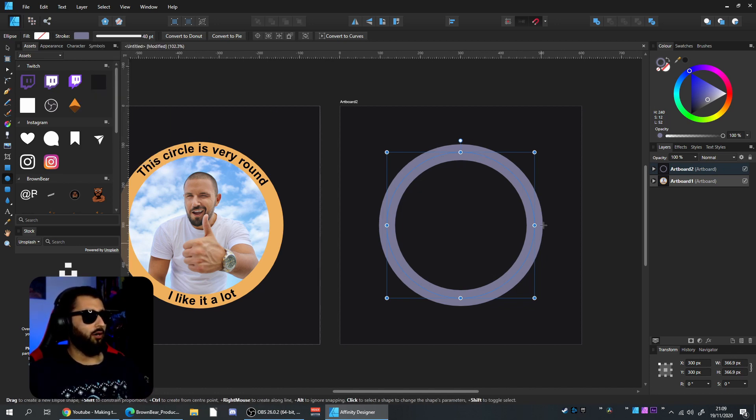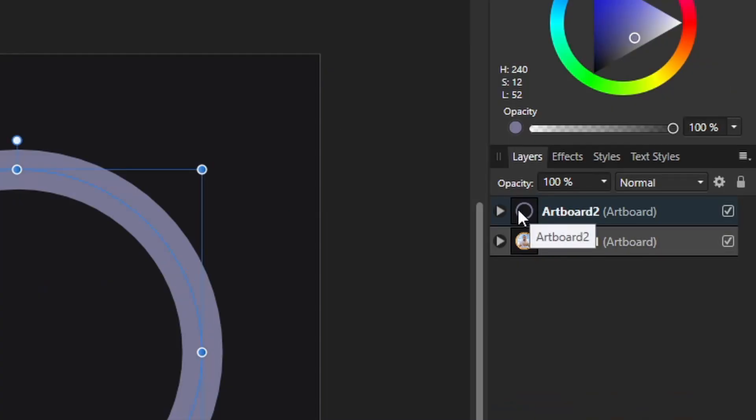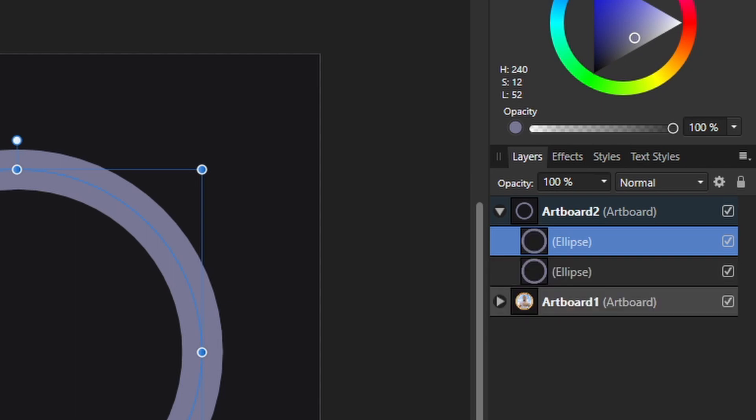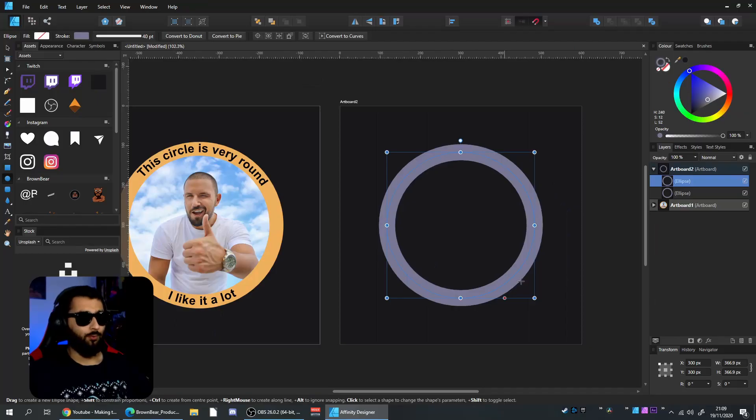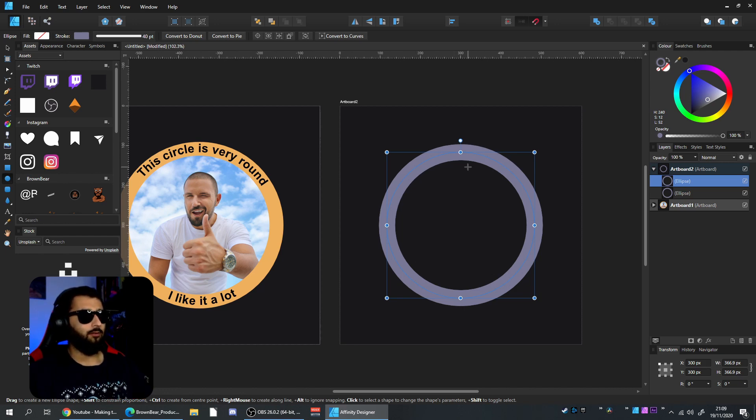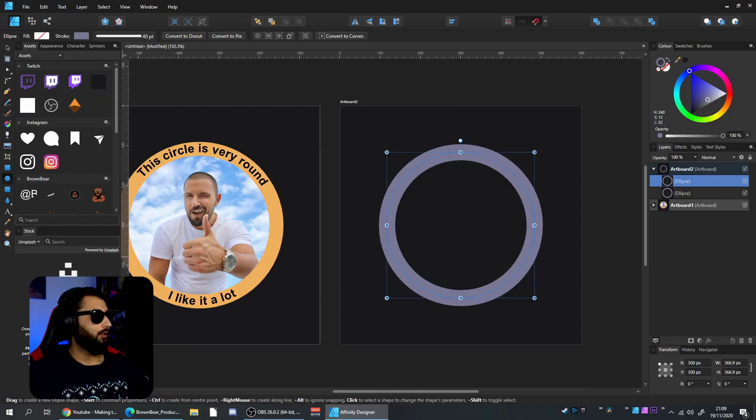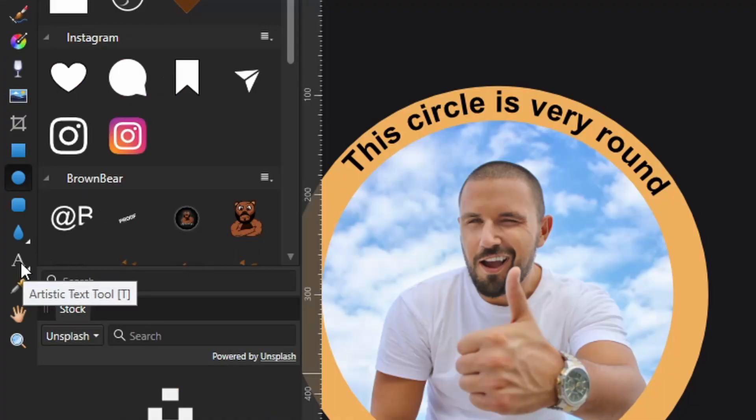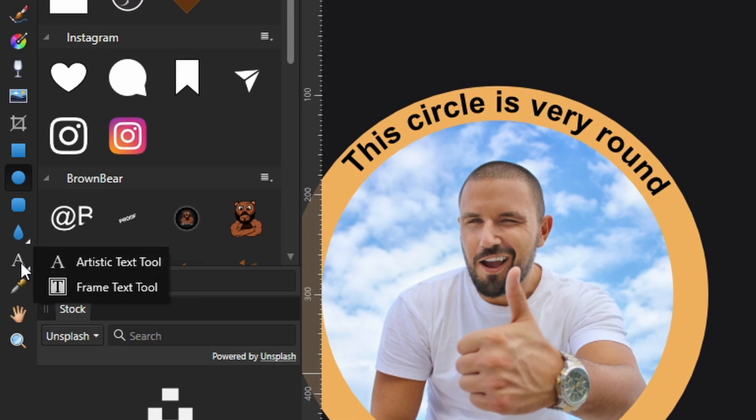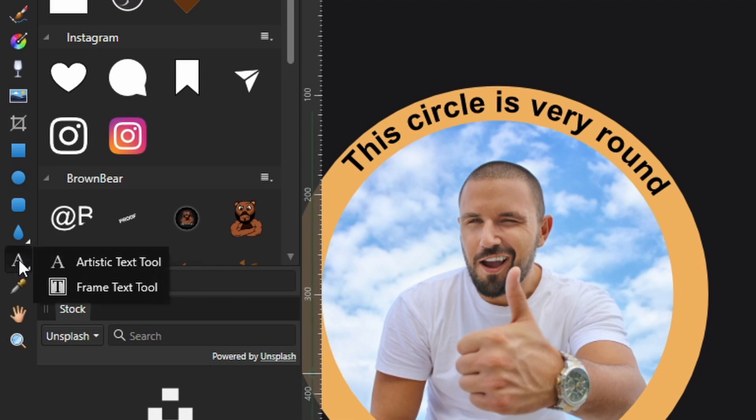Now that we've got the outside of our circle, open the artboard and find our ellipse. Hit Ctrl+J to duplicate it in the exact same place, stacked on top of the first circle. Now head over to the text tool—if you don't see the 'A' symbol and see the frame one, just right-click on it.